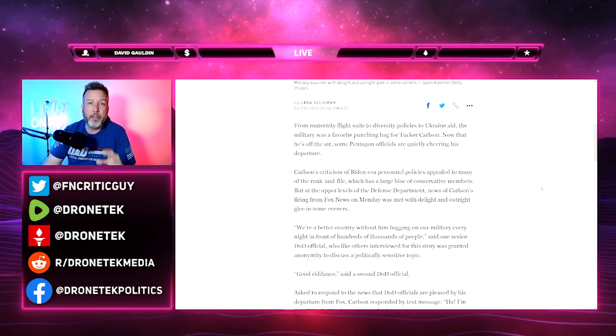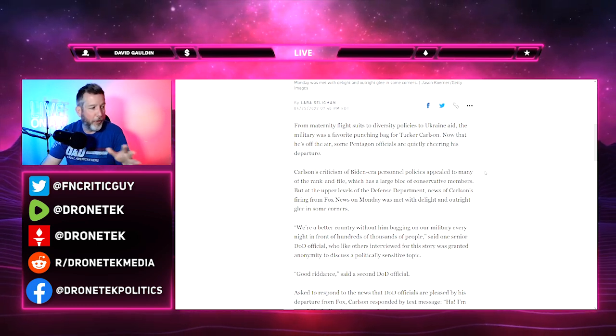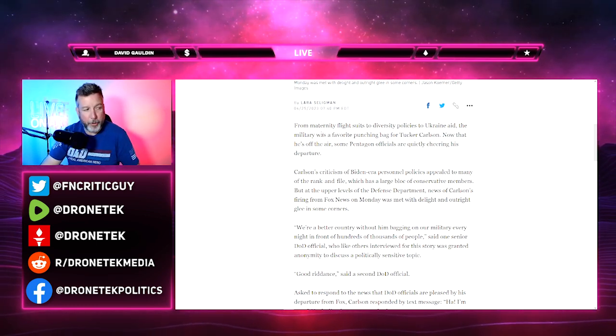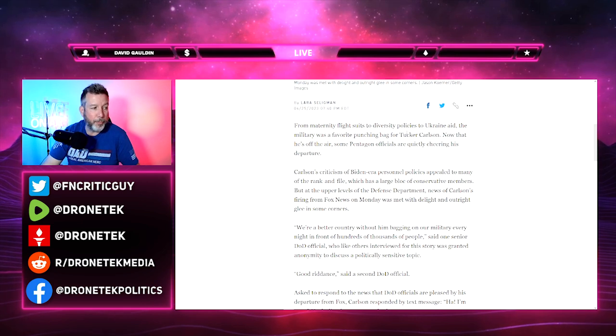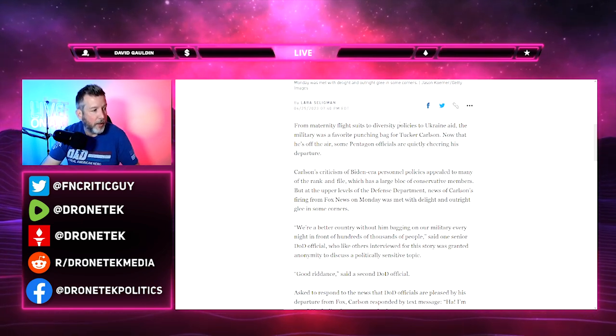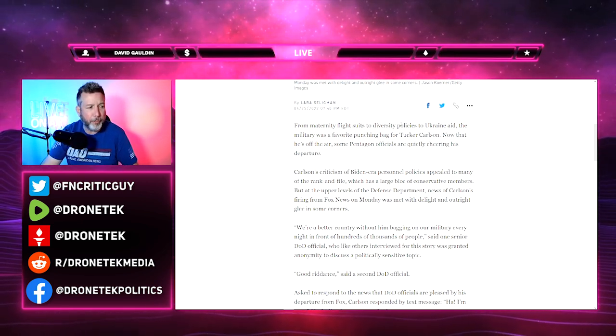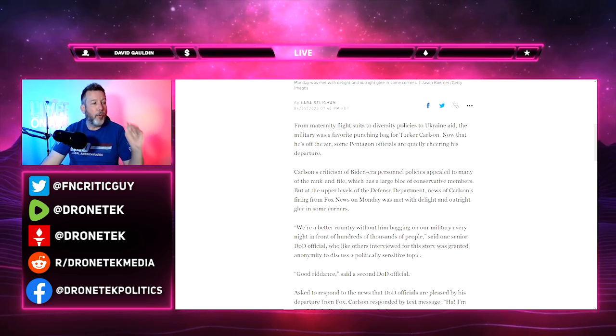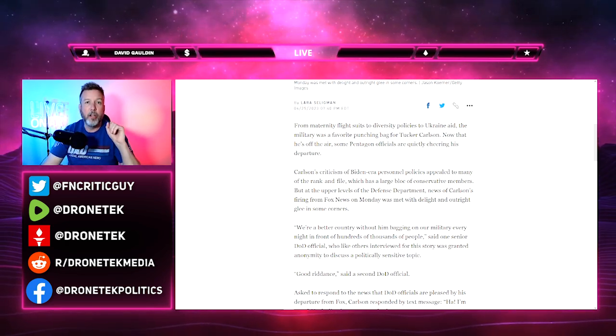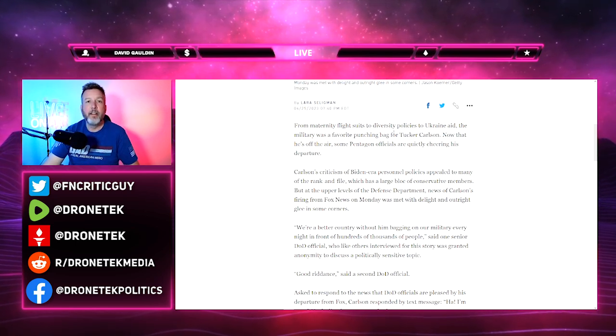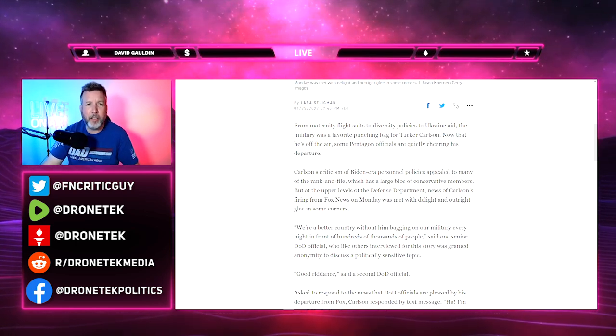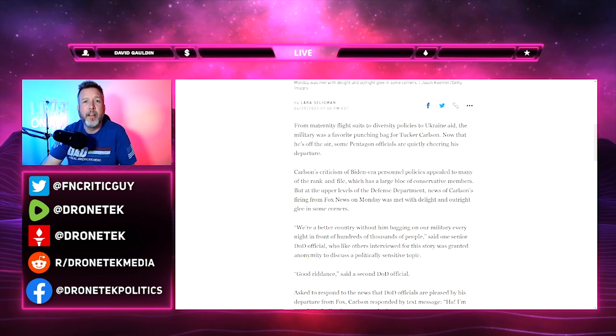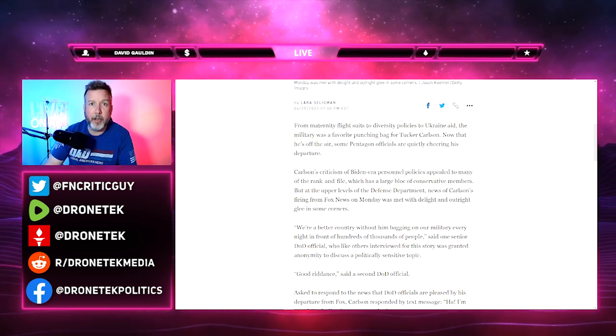Obviously because he is their business competitor but also their ideological competitor and a guy who stands in the way of the narratives they're trying to solidify as fact. From maternity flights to diversity policies to Ukraine aid, the military was a favorite punching bag for Tucker Carlson. Right off the bat, the first sentence is just total bullshit. Tucker Carlson did not beat up the military. Tucker Carlson is very pro-military. He's very popular in the military.